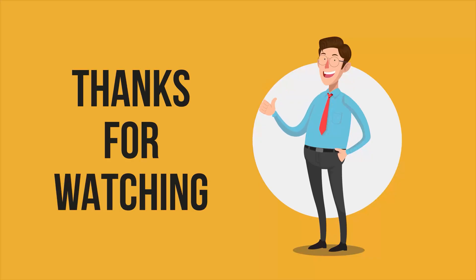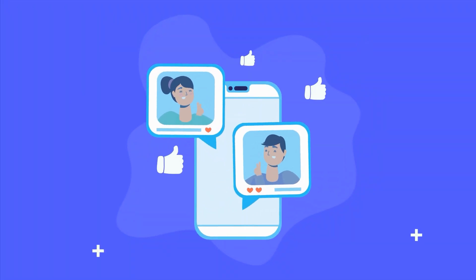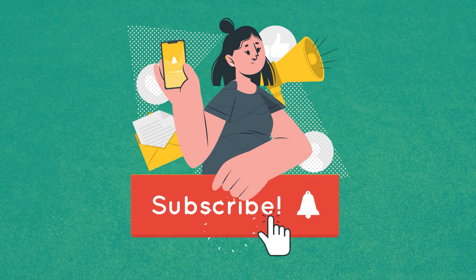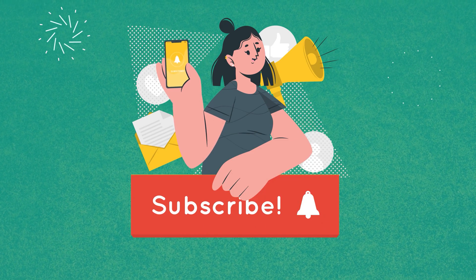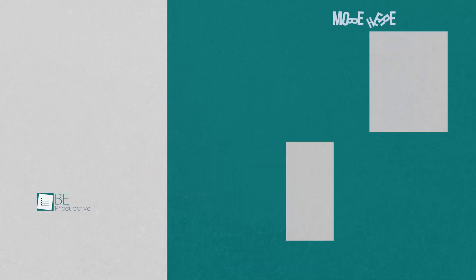So, that was all about the 10 crazy AI websites that will blow your mind. Thanks for watching. If you found this video helpful, give it a thumbs up, share it with your friends, and let us know your thoughts in the comment section. Subscribe to our channel and hit the bell icon if you want to see more videos like this on your feed.